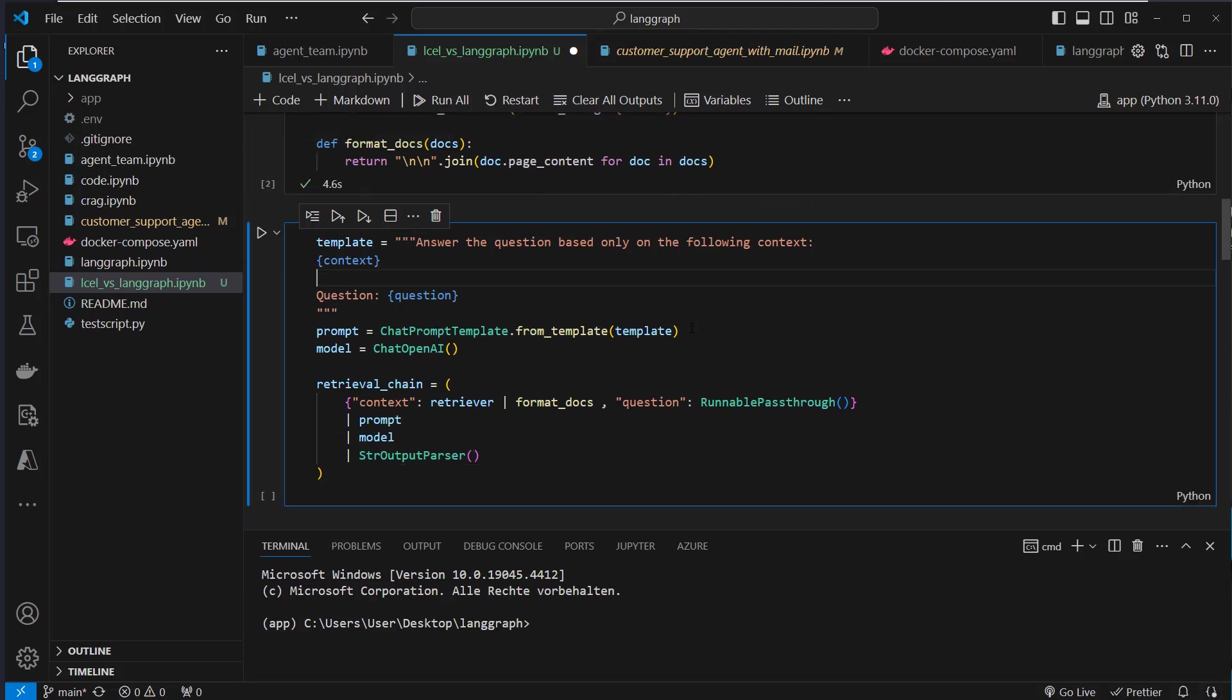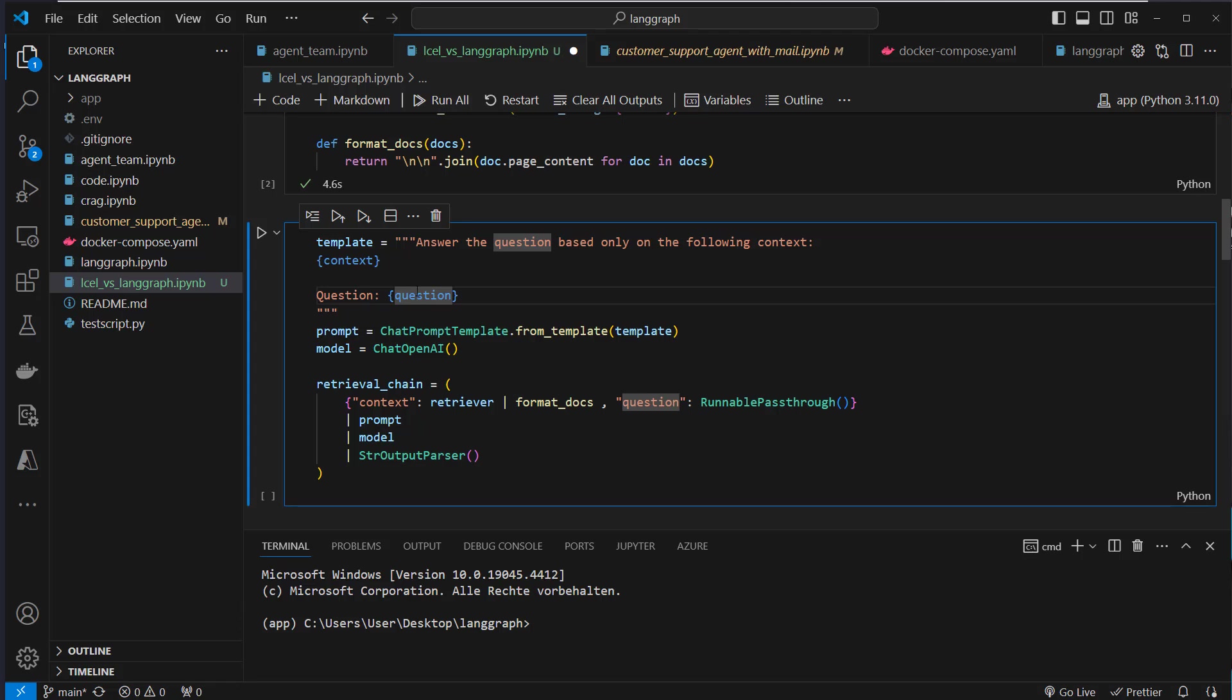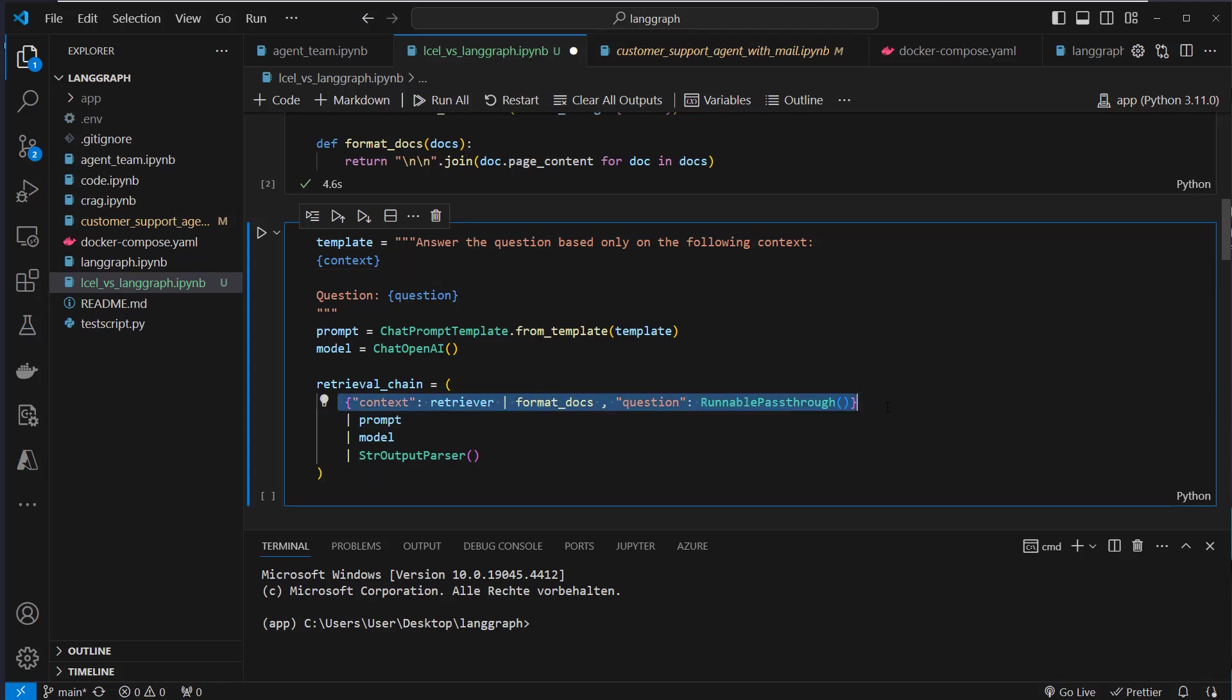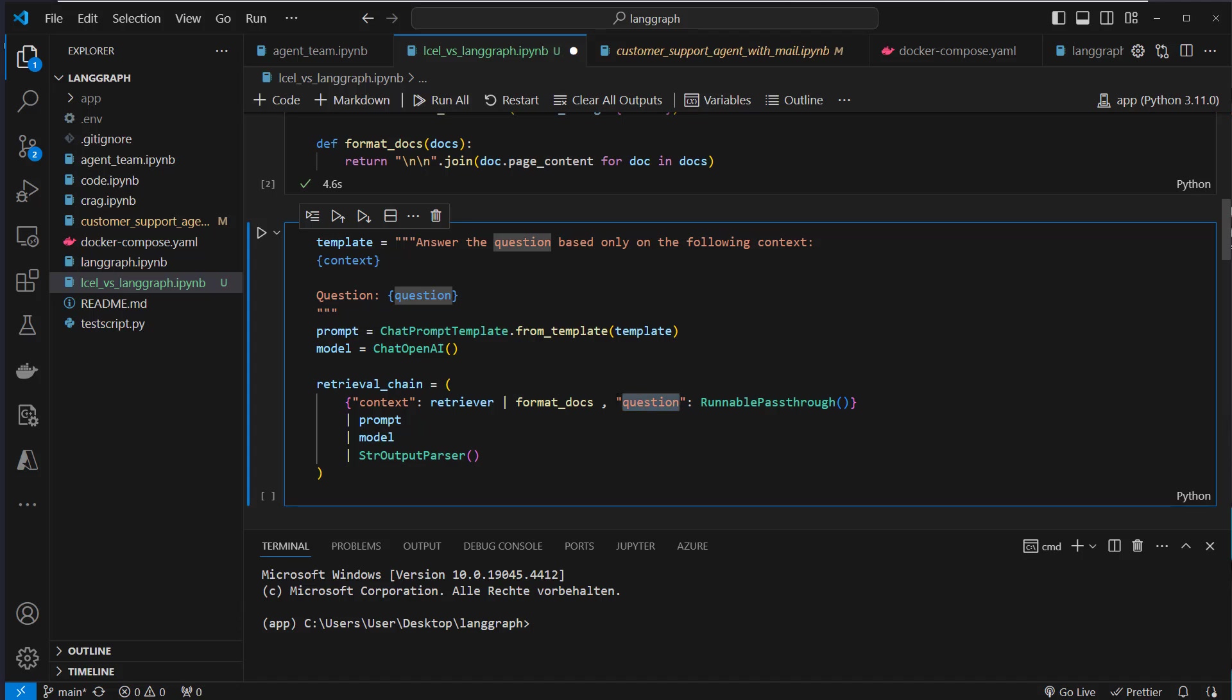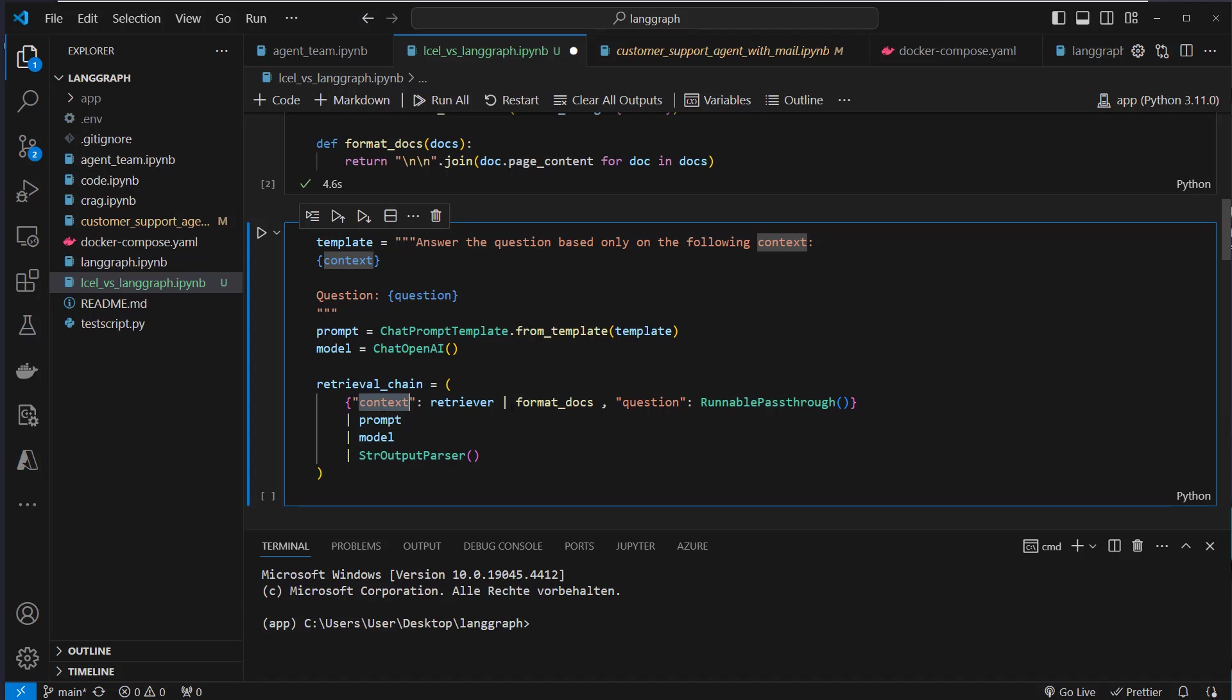This takes a few seconds now and then we can implement our retrieval chain. So we first gonna create a template. So we pass the context, this is the data which we get from the vector store, and then we pass also the question as variable. So this is the normal retrieval chain you find in every documentation of LangChain. So what's happening here? So this original dictionary creates a so-called runnable parallel. And what's happening here is that we pass the initial question unchanged to this RunnablePassthrough, because we need a question for the prompt. But for the context, we gonna run the invoke function on that retriever and get the most similar documents, which we find by providing this question.